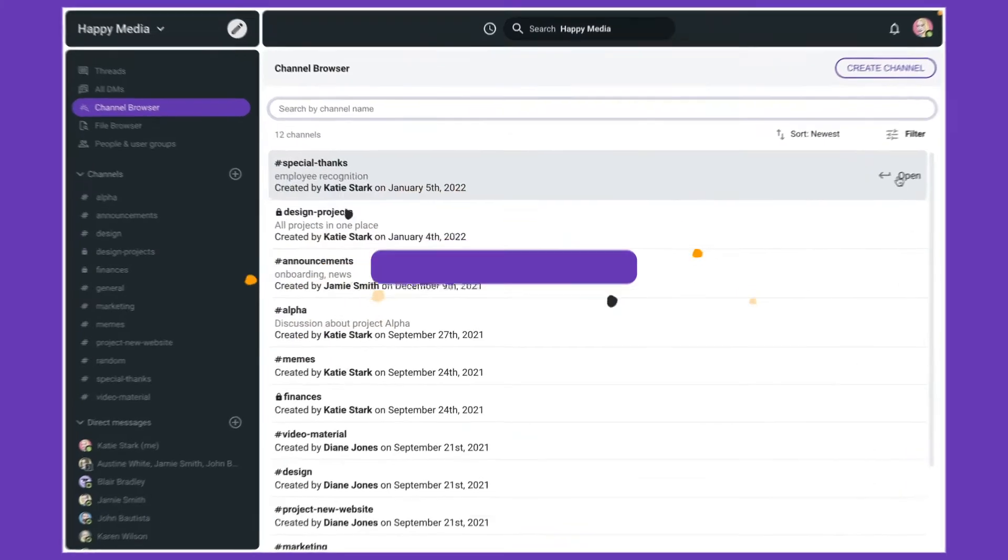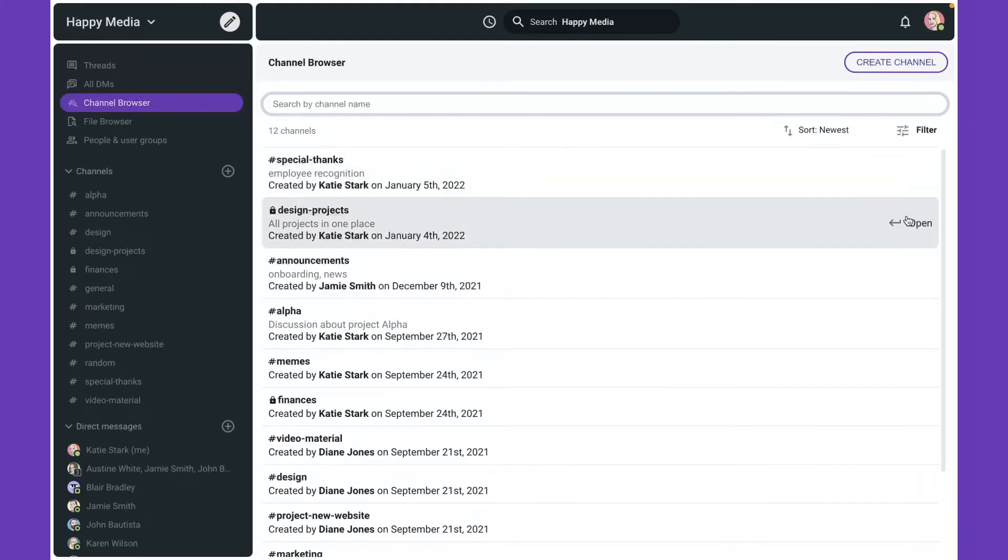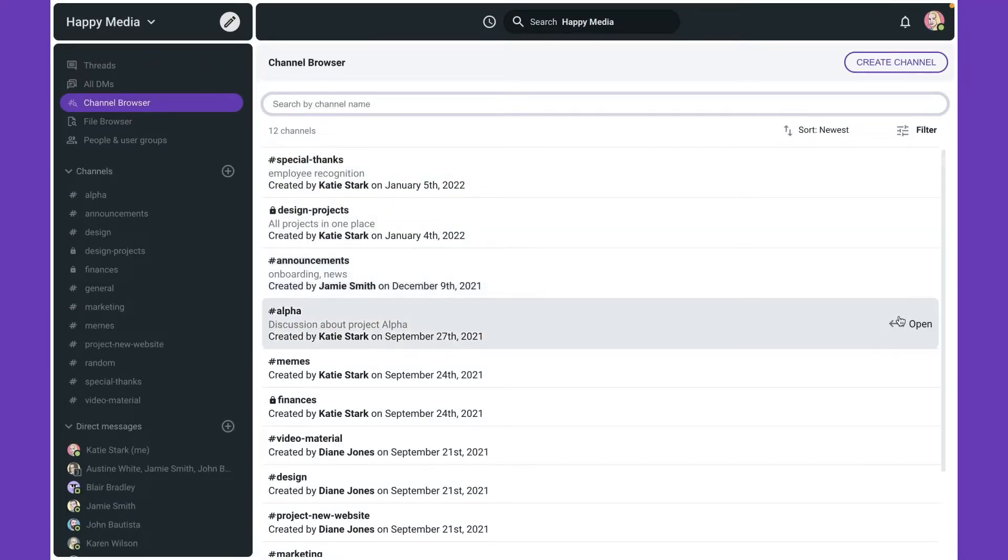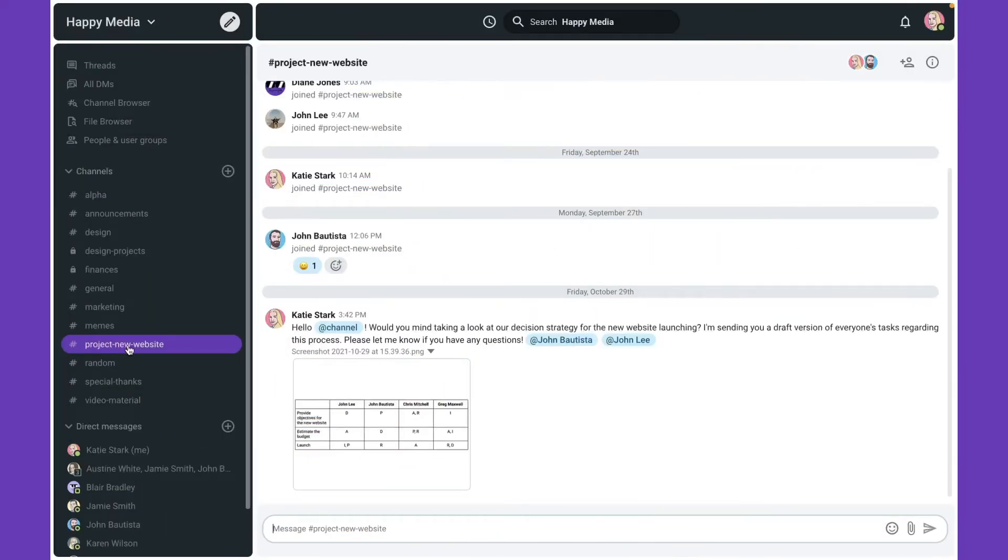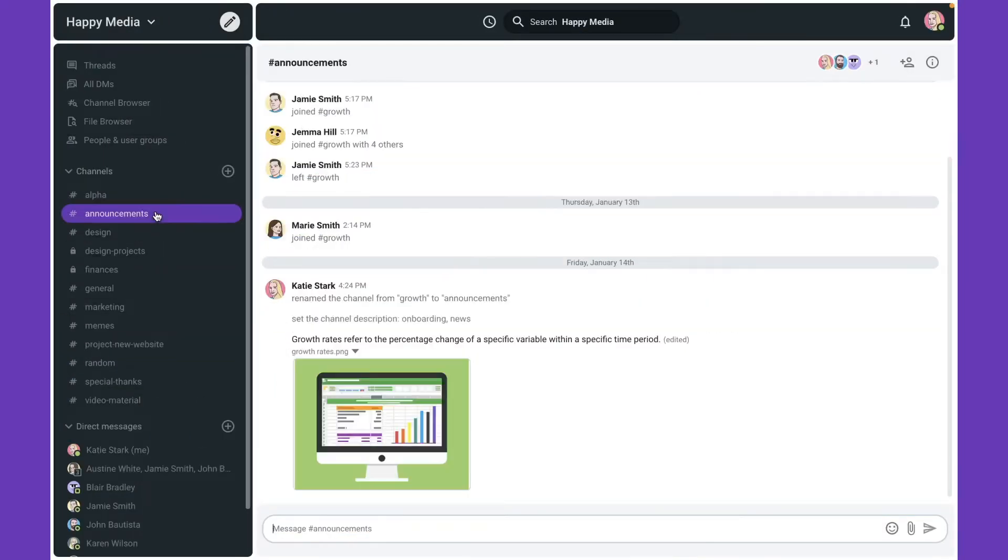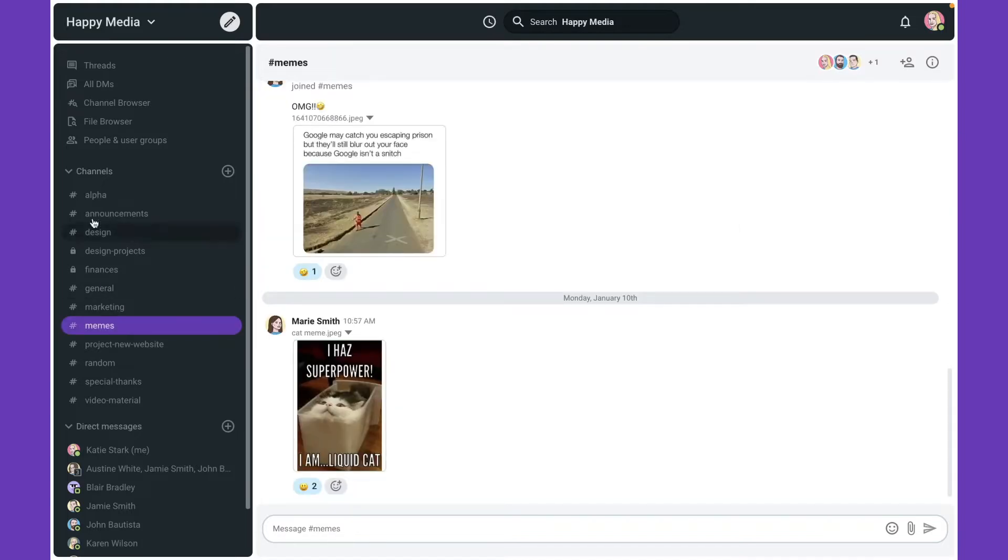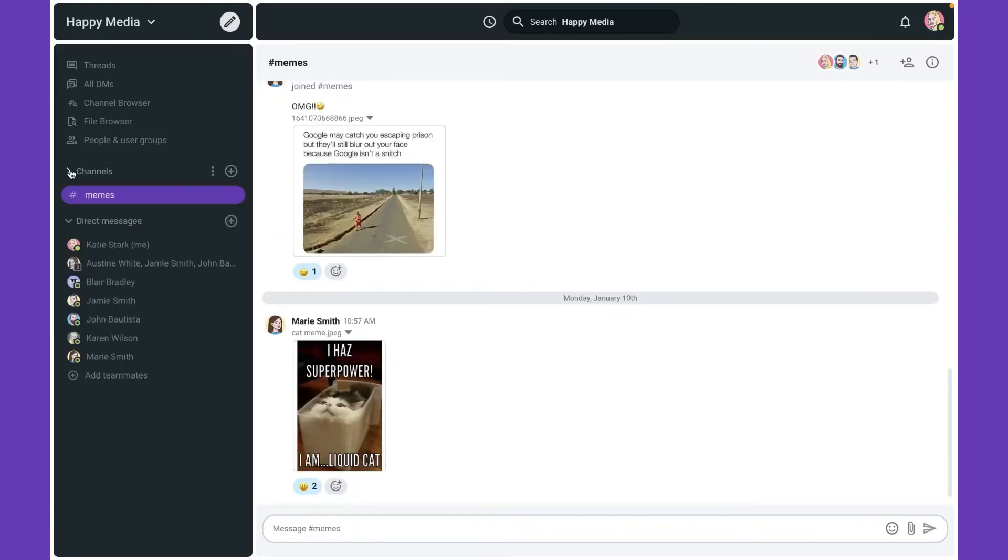A channel is like a chat room that's dedicated to a certain topic. For example, you can have one channel for a project you're working on, one for company announcements, and one for sharing fun stuff, and so on.